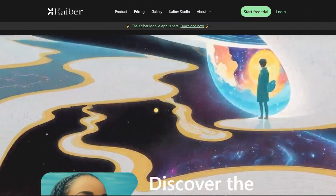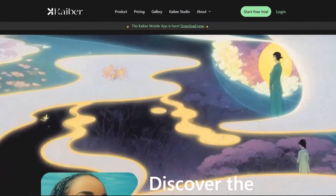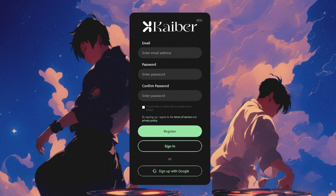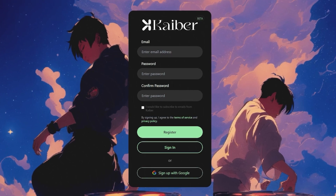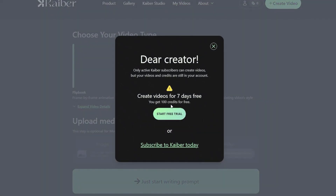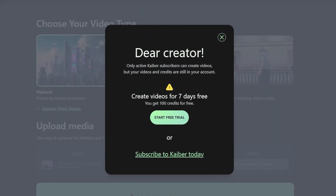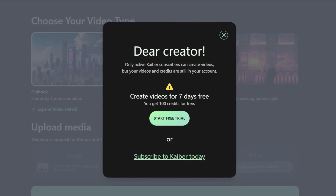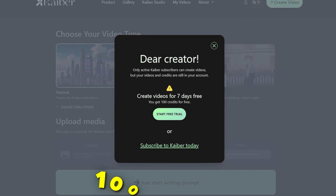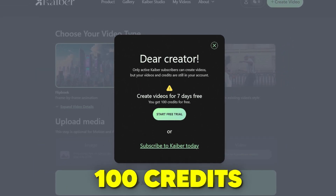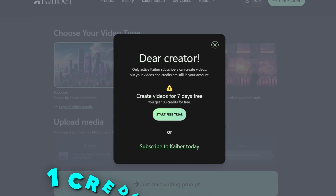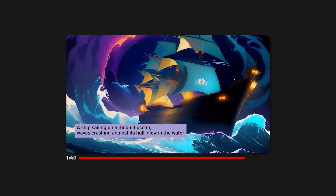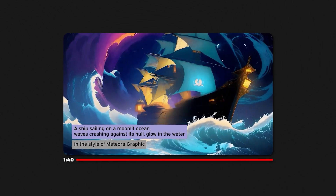Log on to Kaber and click on the Start Free Trial button on the right-hand side of the screen. Click it and input your email and other details to get started. Kaber.ai provides a 7-day free trial to test and play around with different features and templates. On the free 7-day trial version, users get 100 credits. One credit is equivalent to one second of video, so you can create a 100-second video for free.